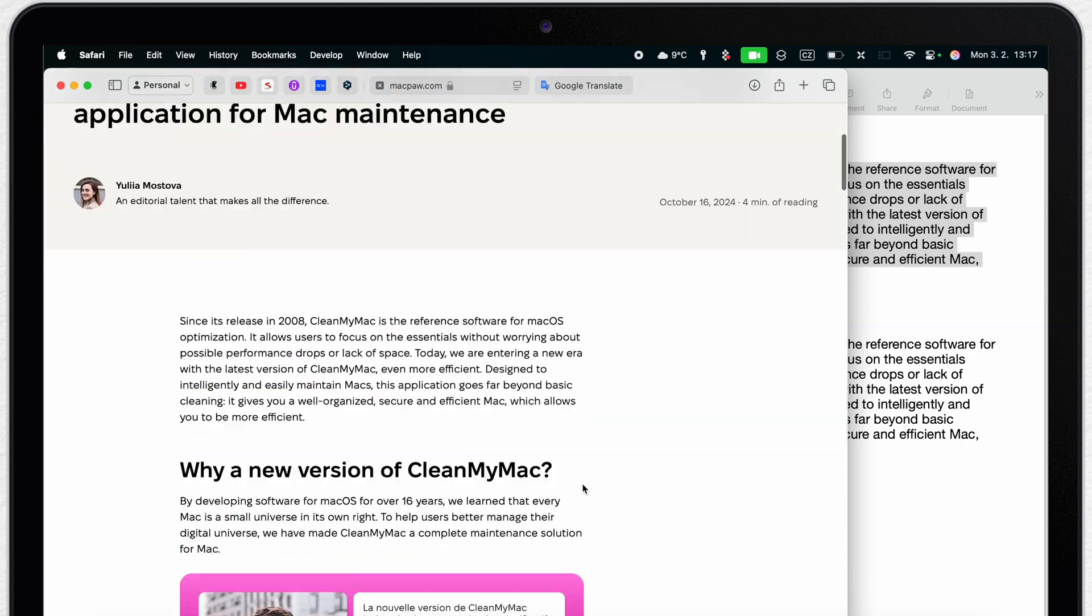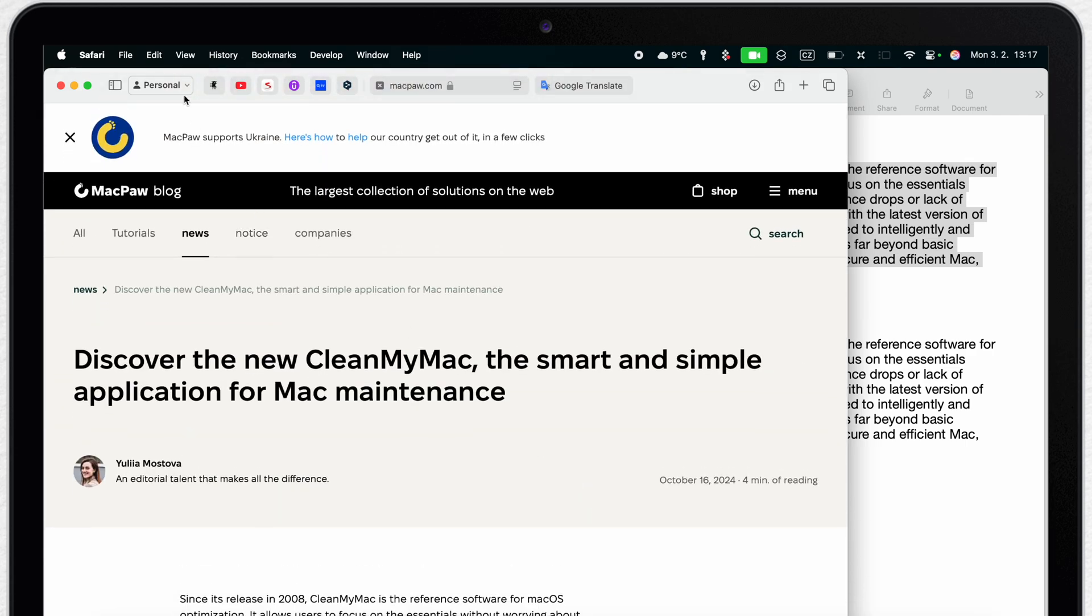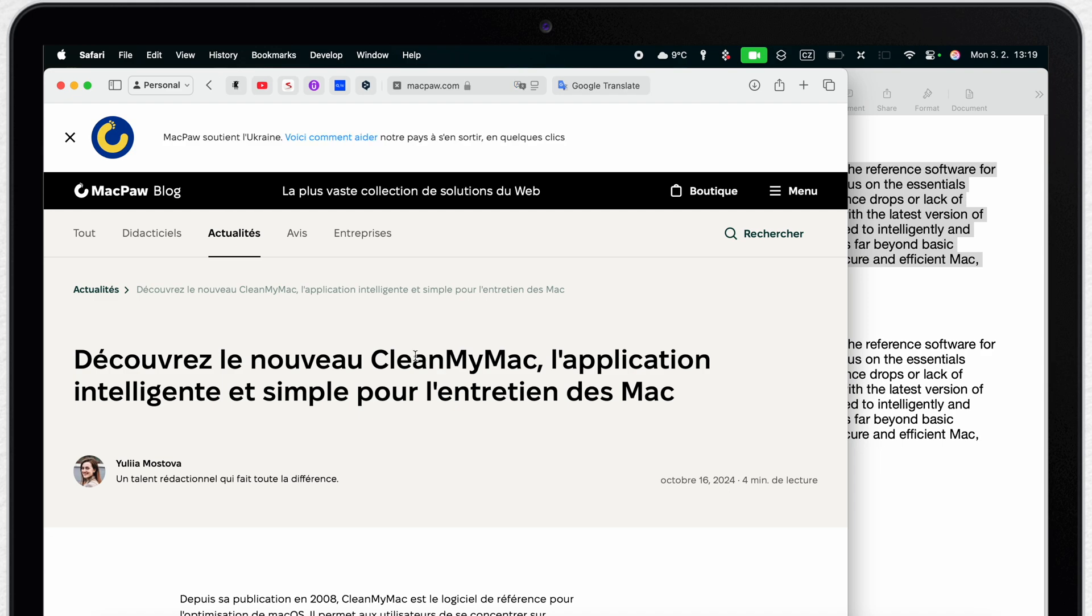You can also find the same options under the view menu. Here in the translation I can revert it back to original or select the different language to translate into.